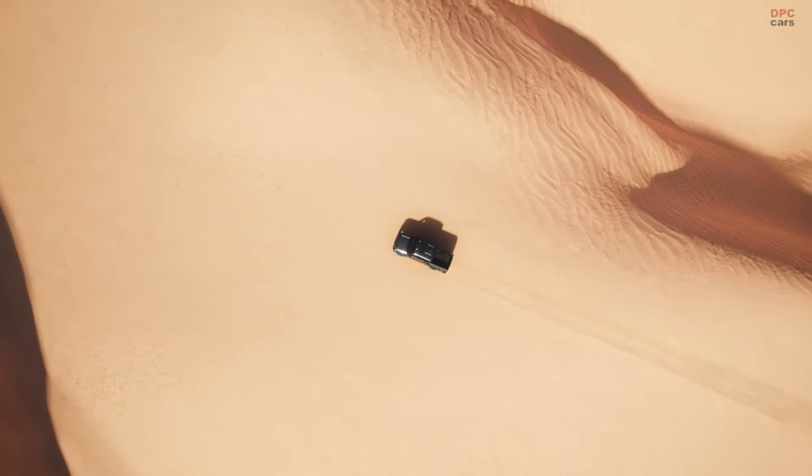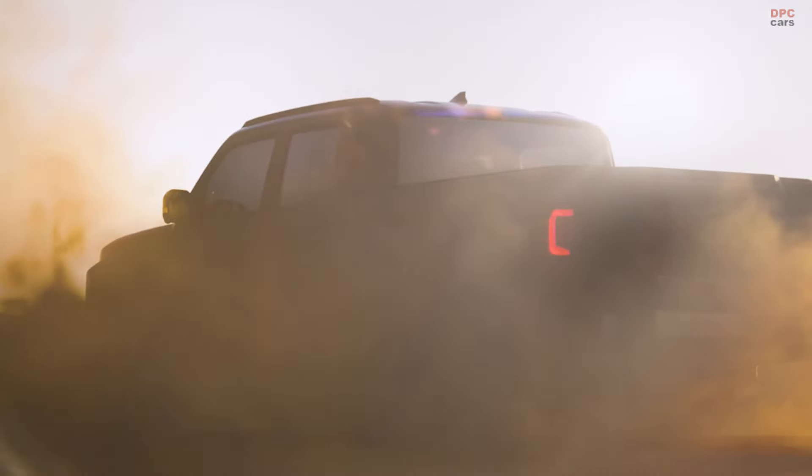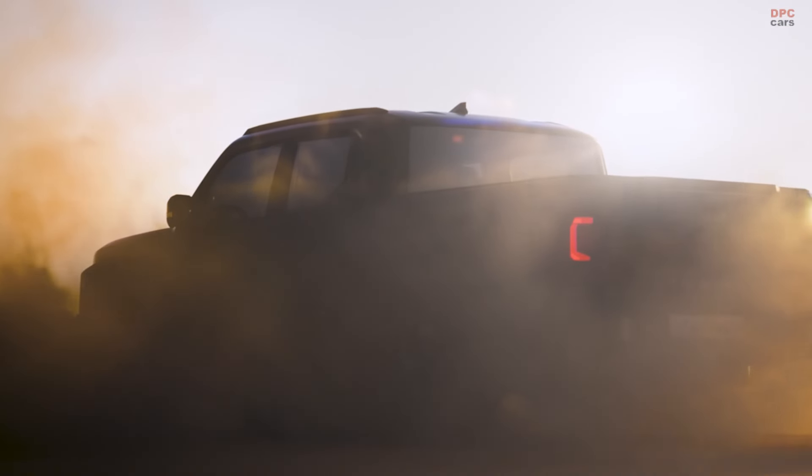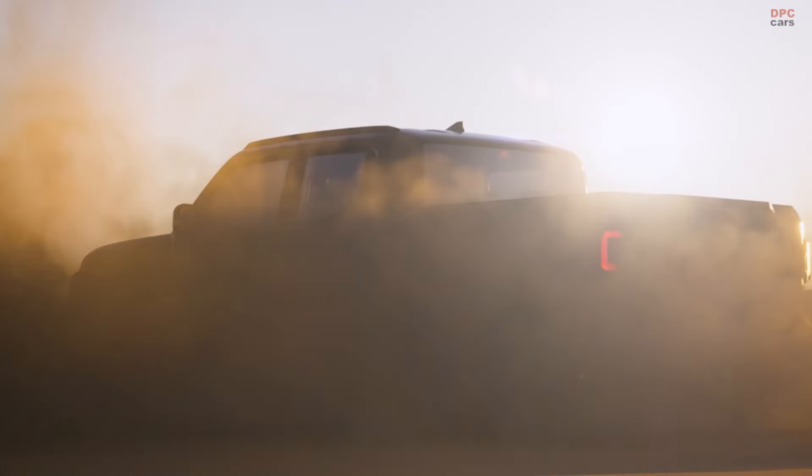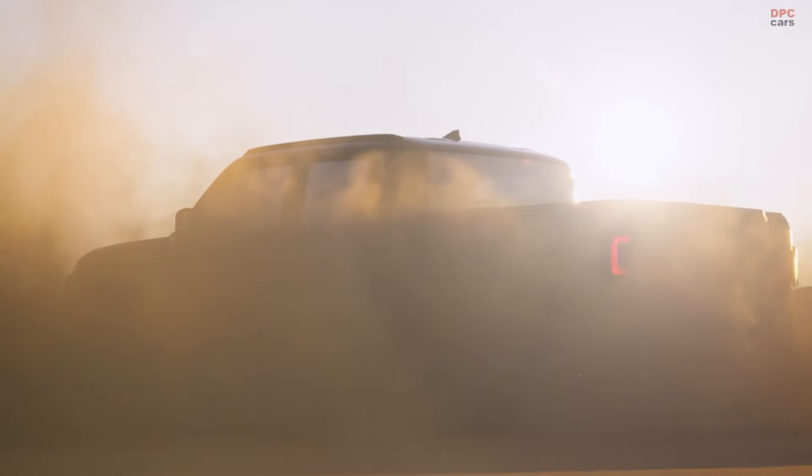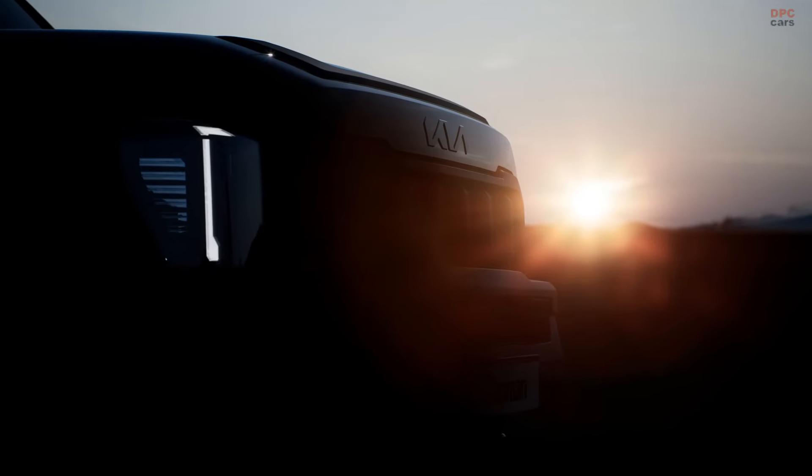Recent images have unveiled more of the truck's look, which includes boxy wheel arches and vertical headlights that resemble those on the Kia EV9 or Telluride.